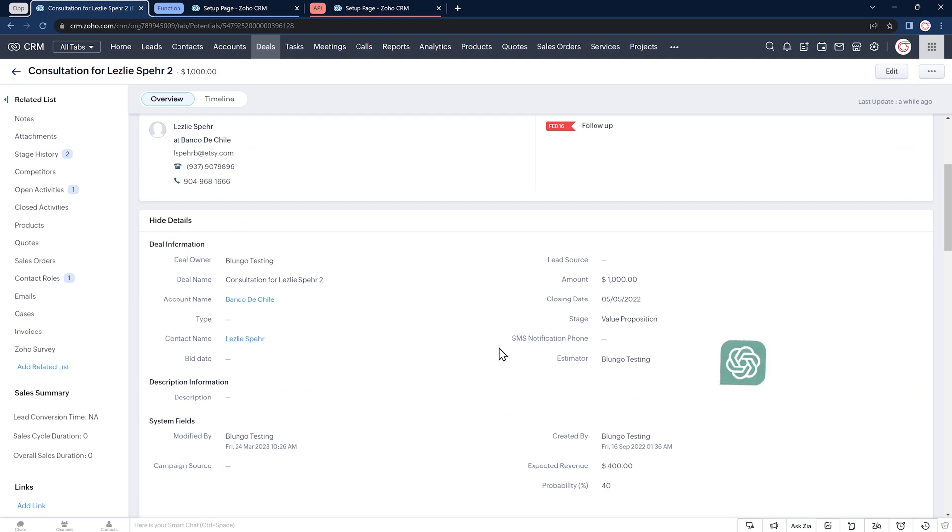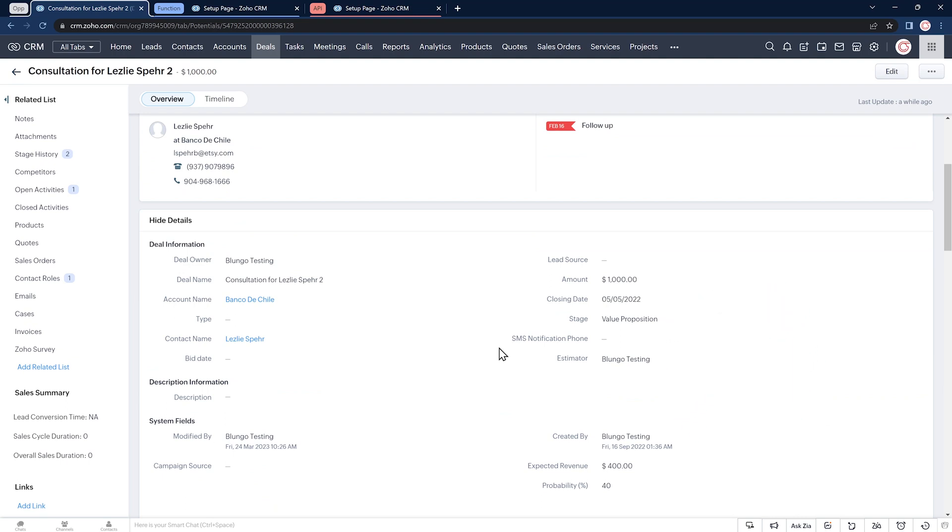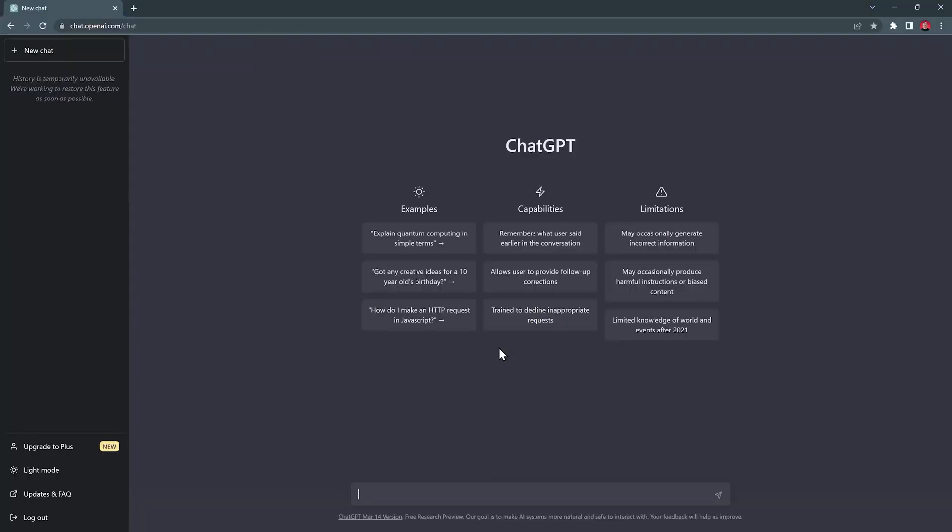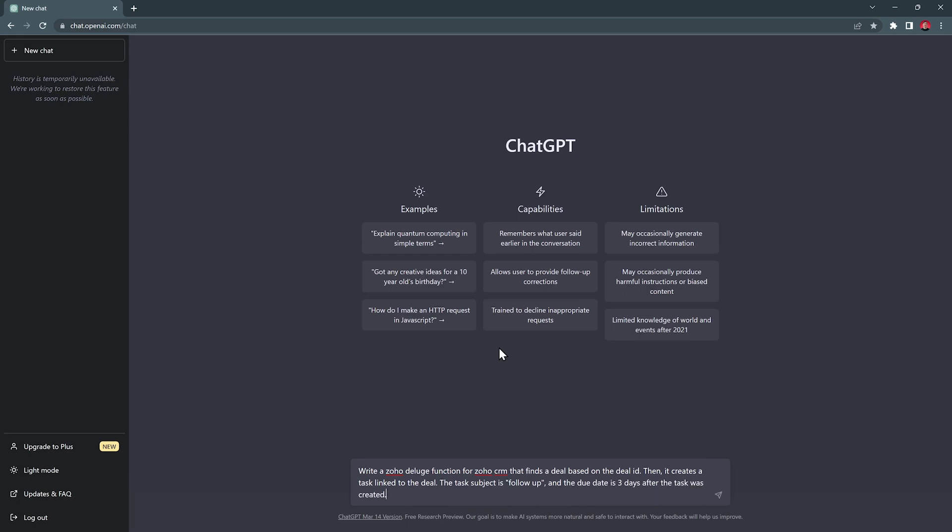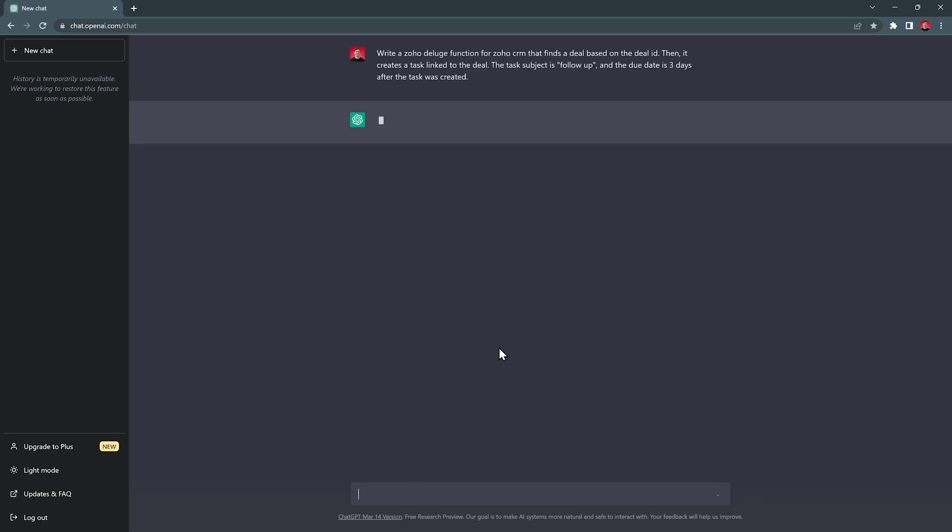So let's use ChatGPT to code it. I'm going to switch to a different window where I have ChatGPT open. The prompt is going to be write a Zoho Deluge function for Zoho CRM that finds a deal based on the deal ID. Then it creates a task linked to the deal. The subject is follow up and the due date is three days after the task was created and press enter.